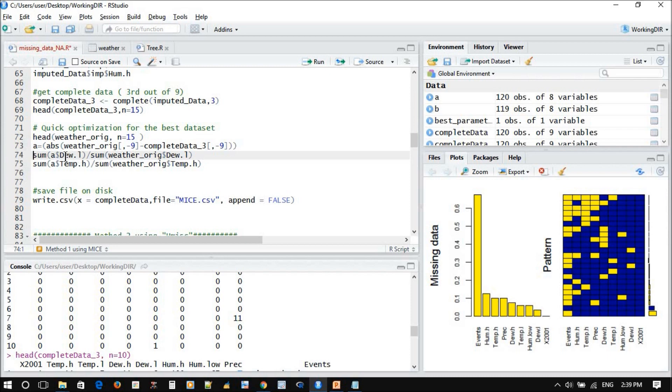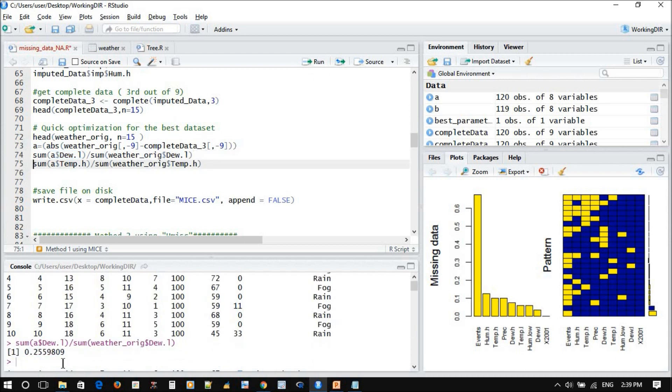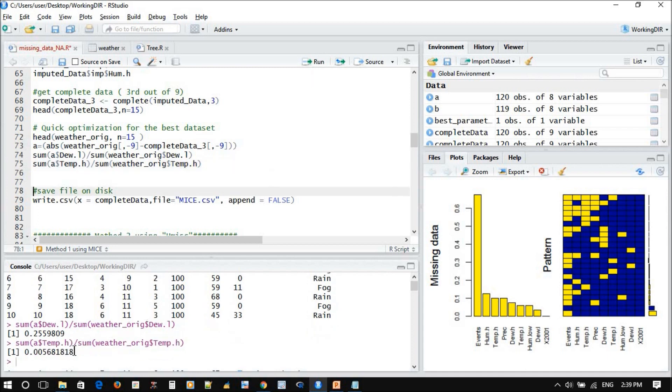So now this is the difference between the original divided by the original. Very simple equation. It will show you how much percentage of error. So we have 25 percent error, for example, in temperature. How much? Very low, almost nothing. So almost perfect. The prediction of the temperature is almost perfect.